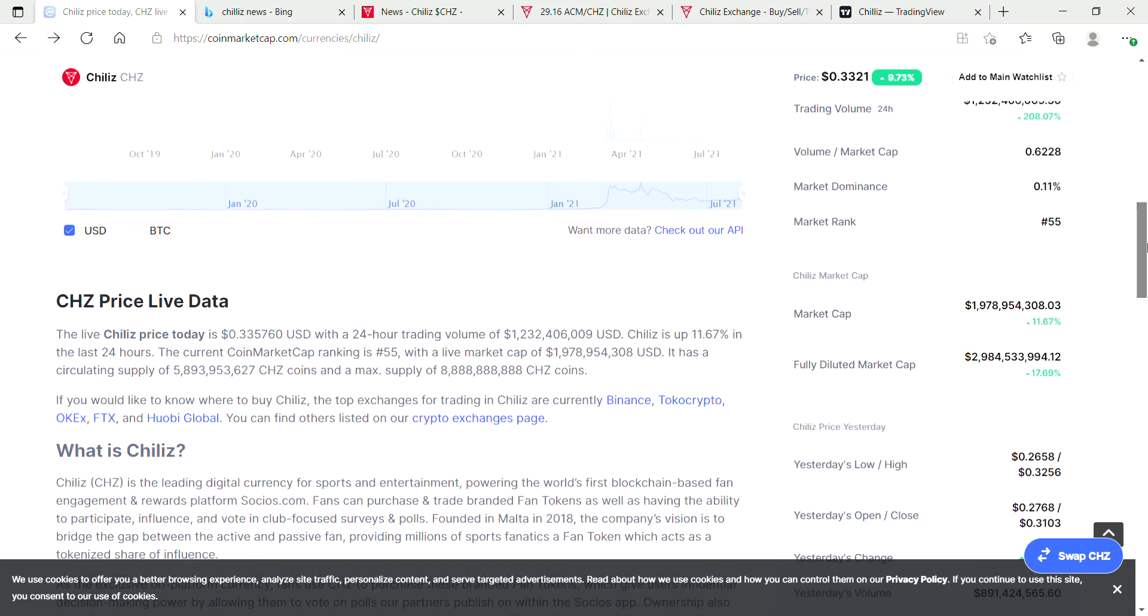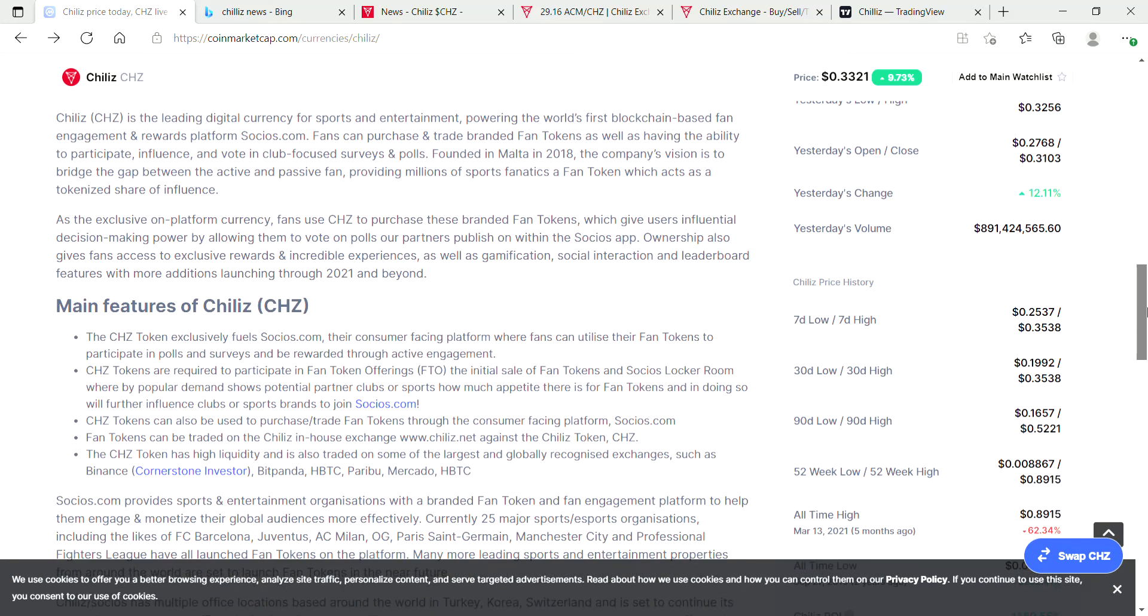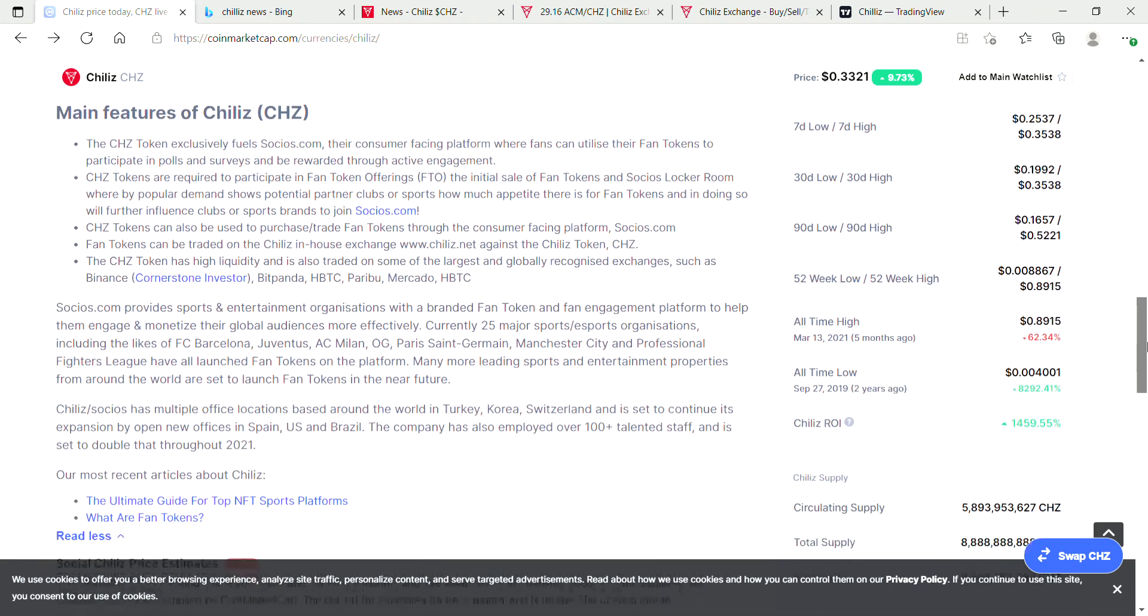Not all coins do that well. There will be some that fail and never do that well. But Chiliz has stood around for two years, still running, still doing well.